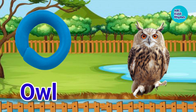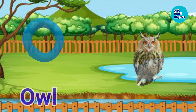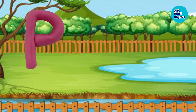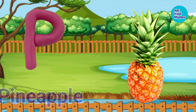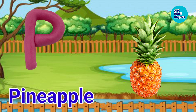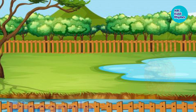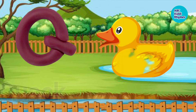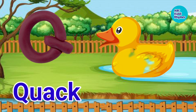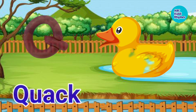O. O for Owl. P. P for Pineapple. Q. Q for Quick.